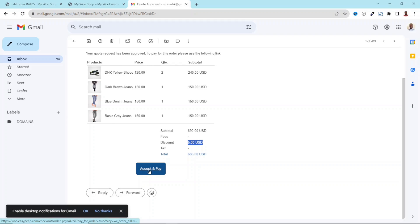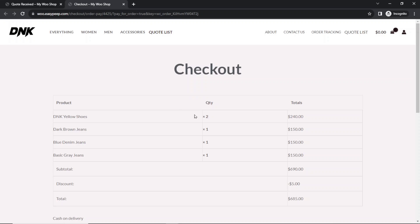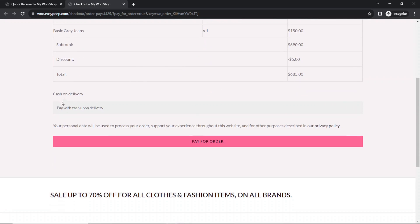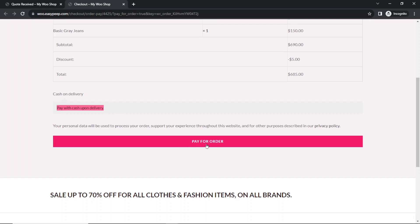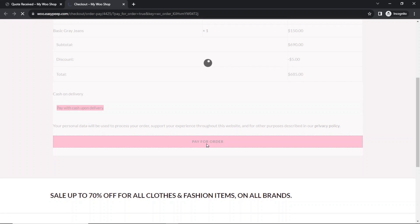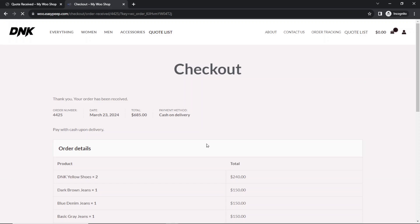If I'm comfortable with the quotation, I'll go ahead and Accept and Pay. I open this in a new private window, which takes me to the checkout page. Everything is set — the payment gateway is set to Cash on Delivery, but you can use whatever payment gateway you want. I click on Pay for Order. Thank you, your order has been received.